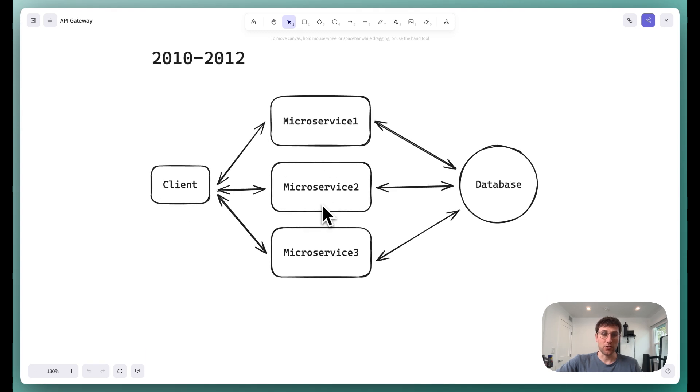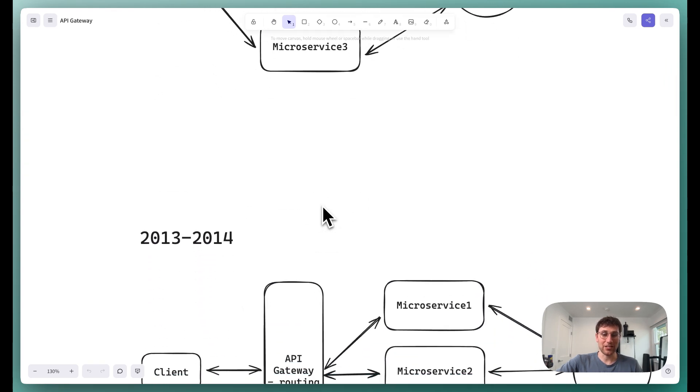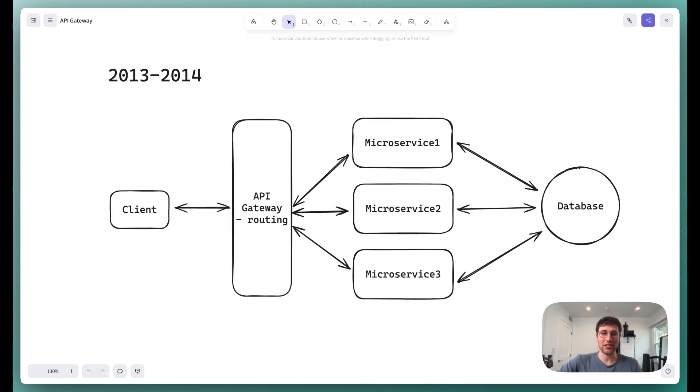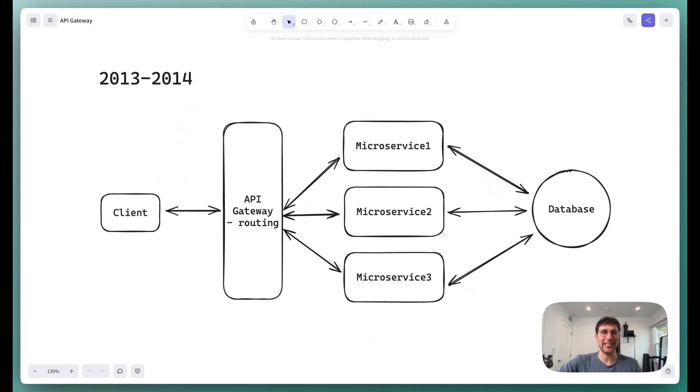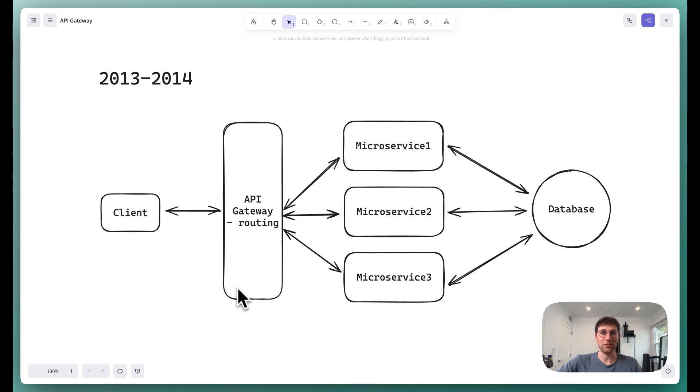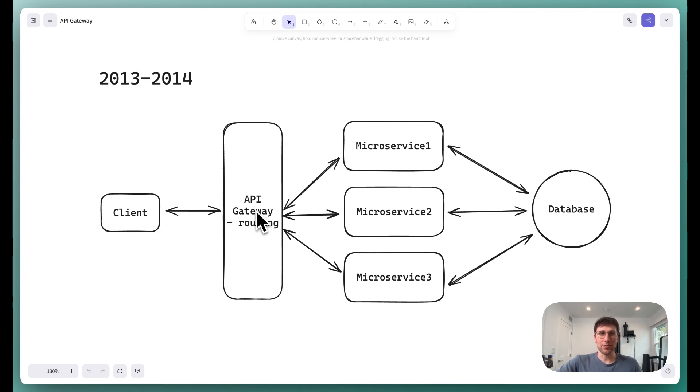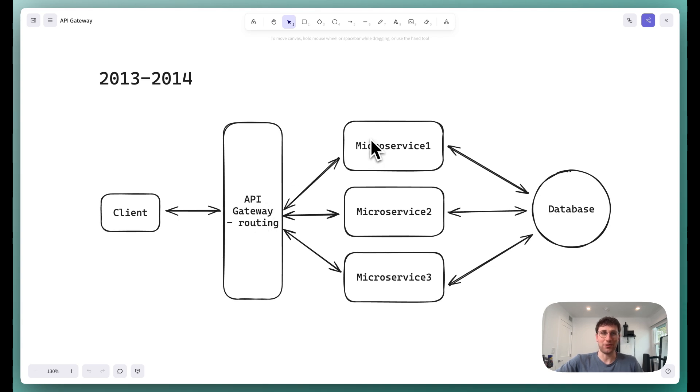And so fast forwarding then just one year, 2013 to 2014-ish area, this is when we introduced the first-generation API gateways by putting a thin layer in front of those microservices. And so now clients could stick to just one endpoint. They only needed to know one endpoint, like in the beginning, and it would be the endpoint of the API gateway, whose responsibility is to determine which microservice that request should be routed to, and then routed to the appropriate microservice.